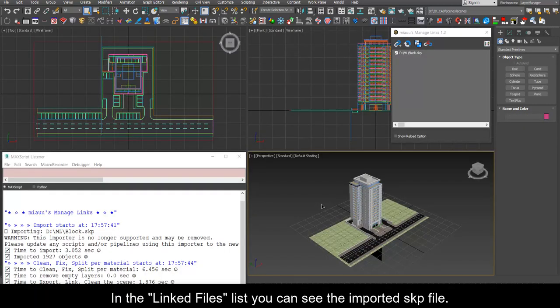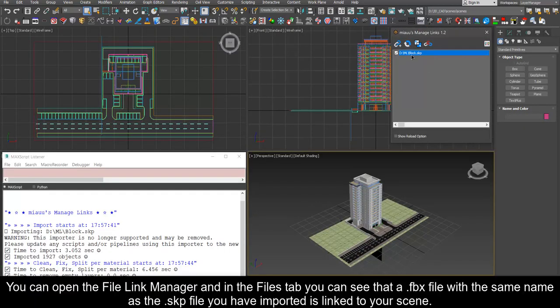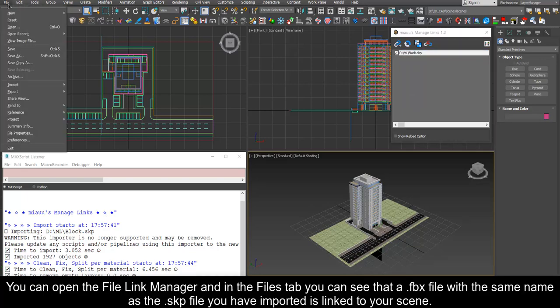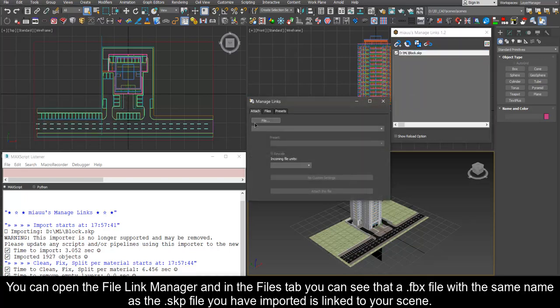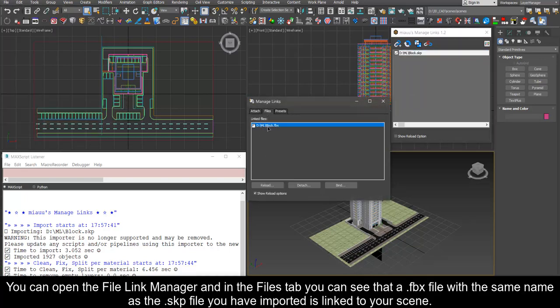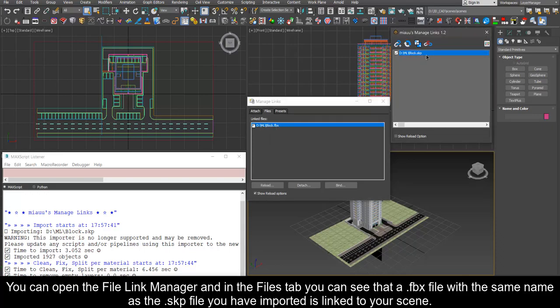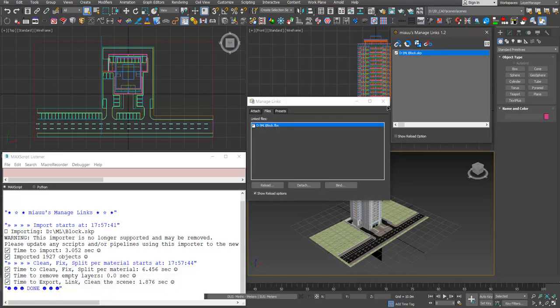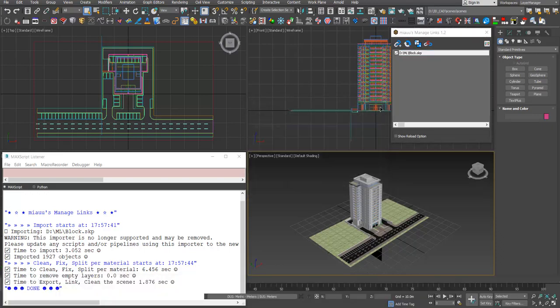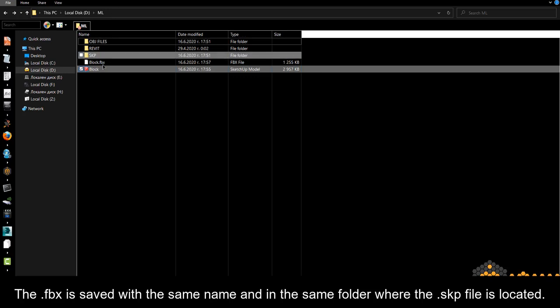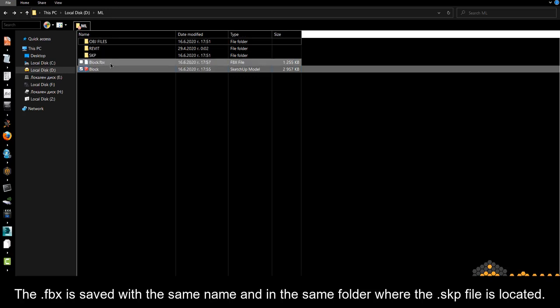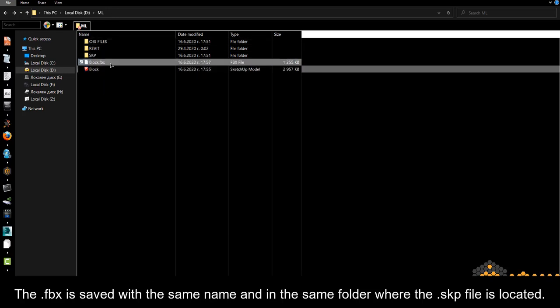In the linked files list you can see the imported SKP file. You can open the file link manager and in the files tab you can see that a FBX file with the same name as the SKP file you have imported is linked to your scene. The FBX is saved with the same name and in the same folder where the SKP file is located.